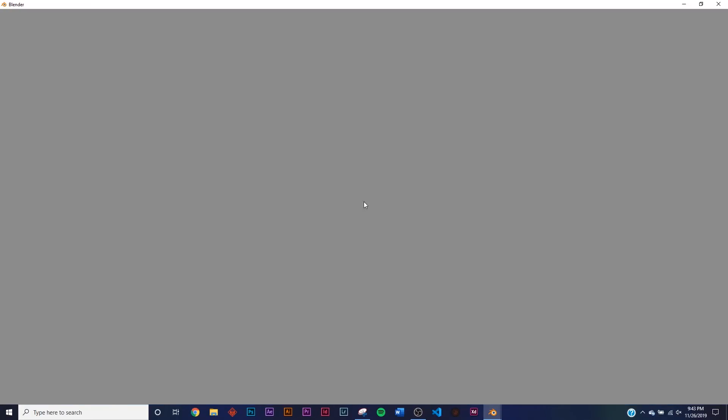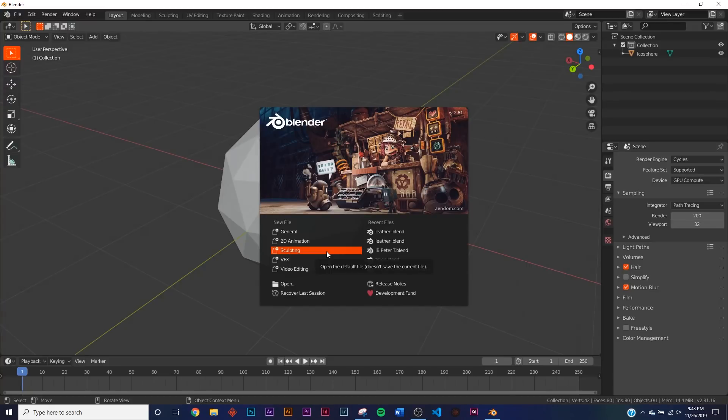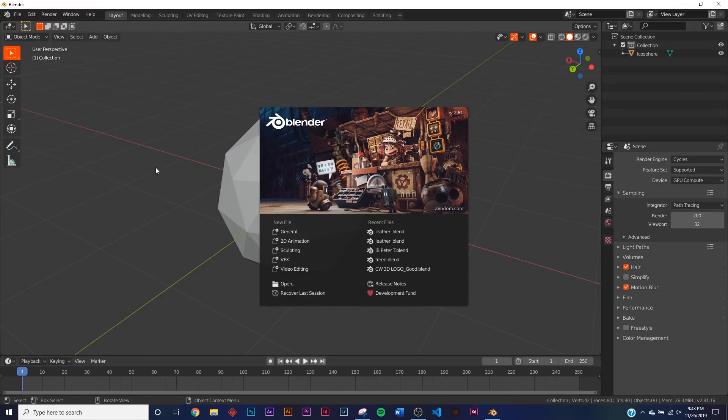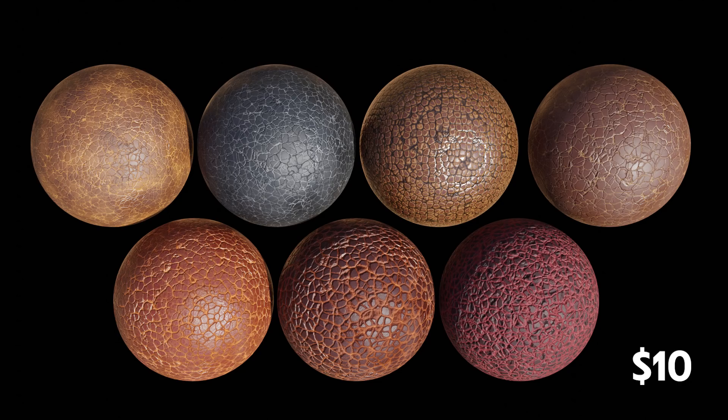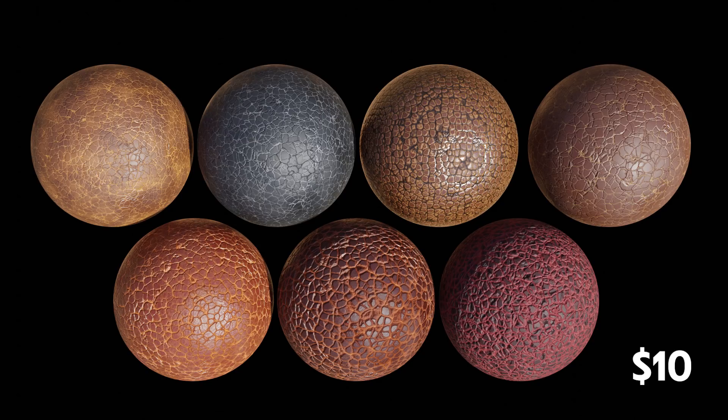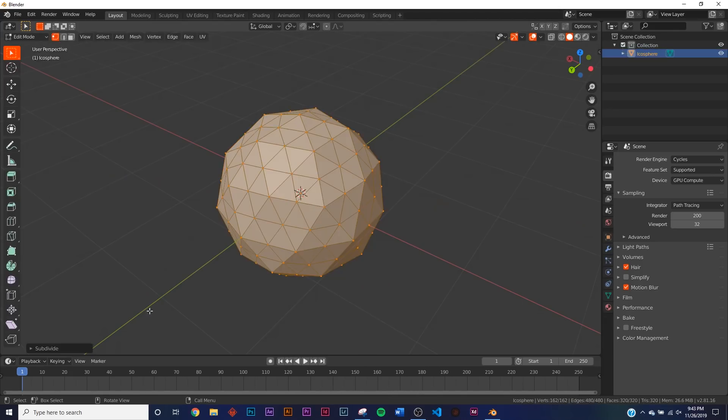Let's go ahead and open up Blender 2.81. Before we get into that, I'm going to be showing you how to make one shader, but I made a pack of seven unique leather shaders. You can go grab that in the description. Everybody on Patreon will be getting that for free.